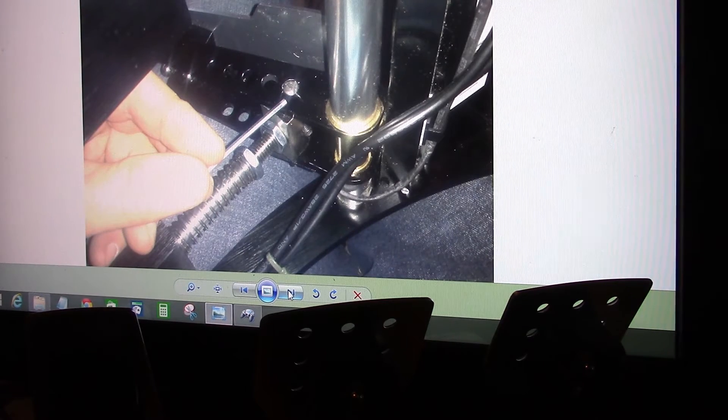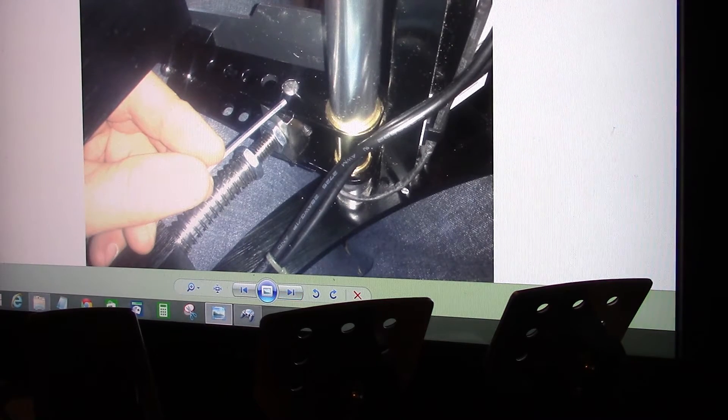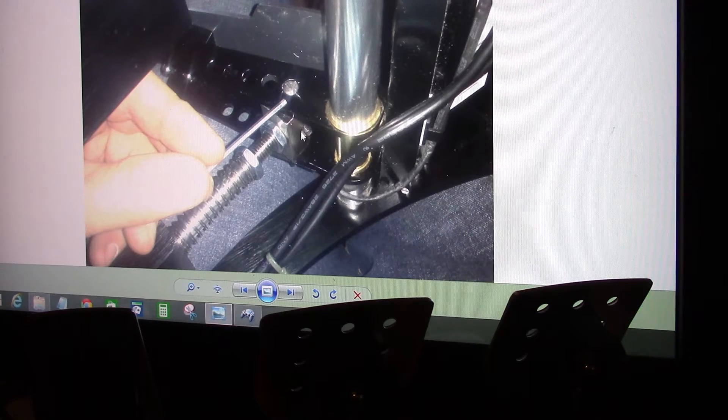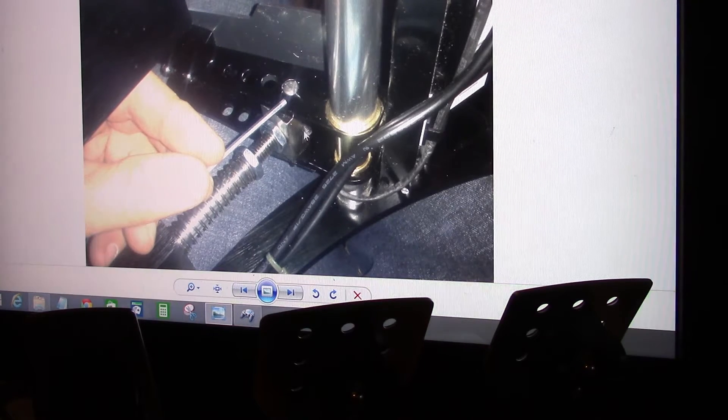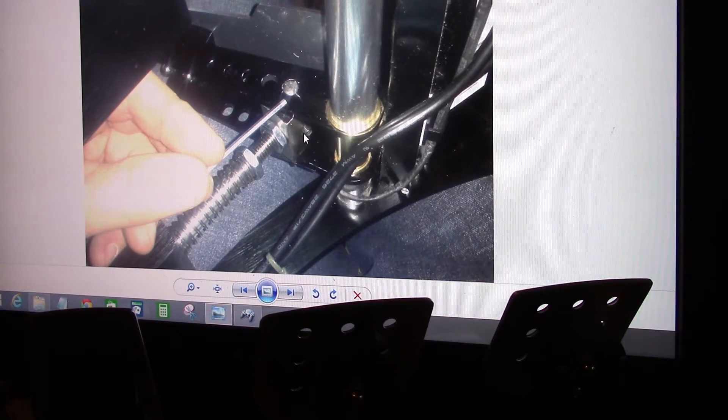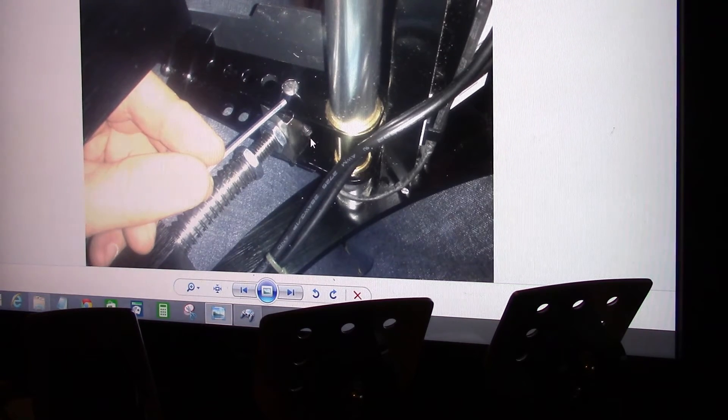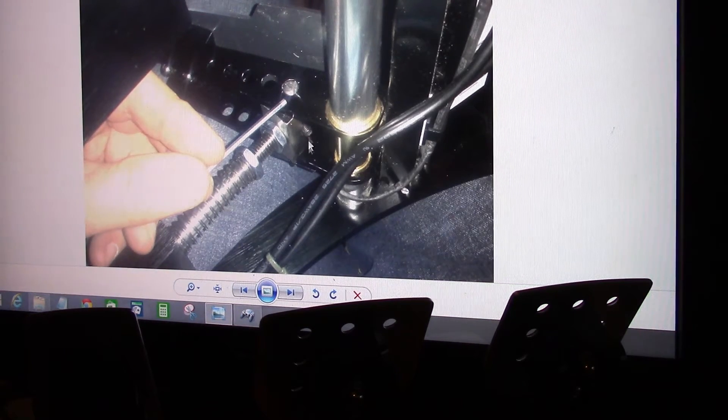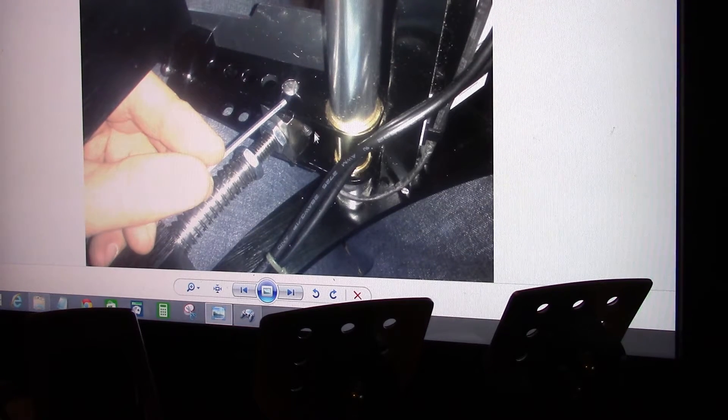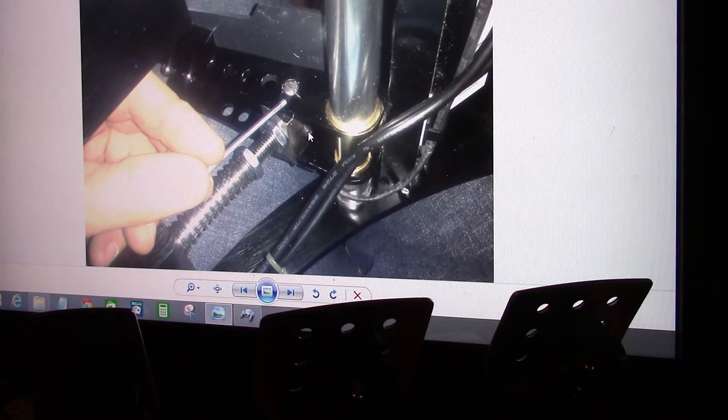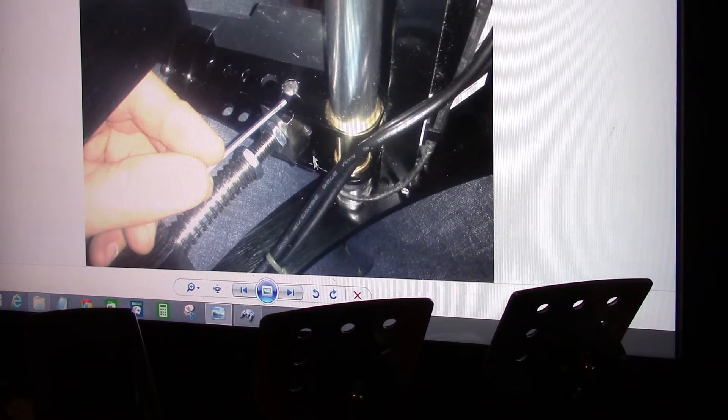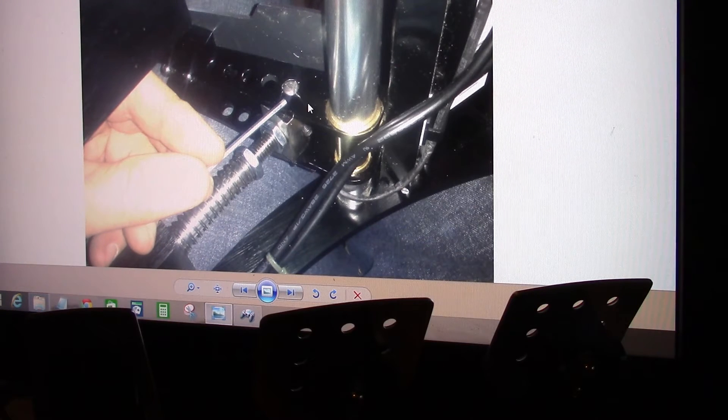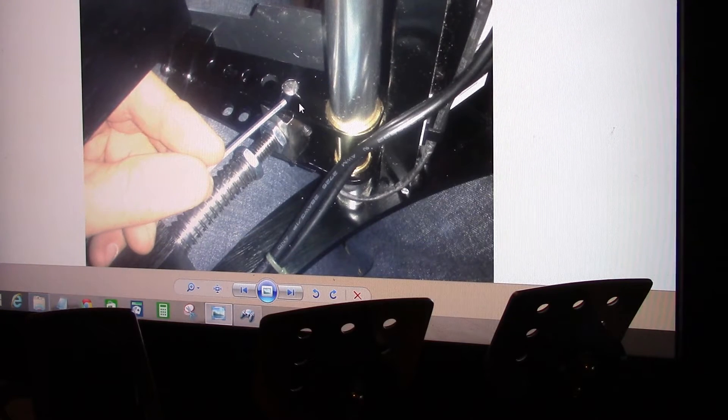It's this screw right here. You see that, where I'm pointing right there? That's the screw that you have to tighten up on. And the problem is, on my clutch they stuck in the magnet the proper way. So everything worked out good.